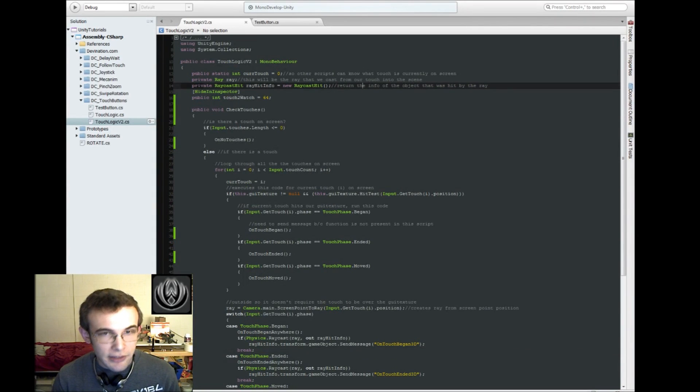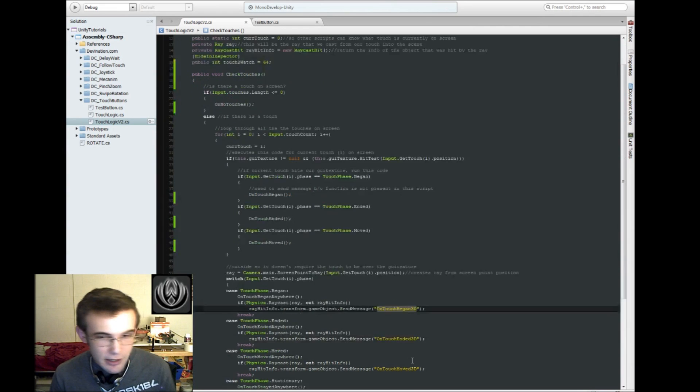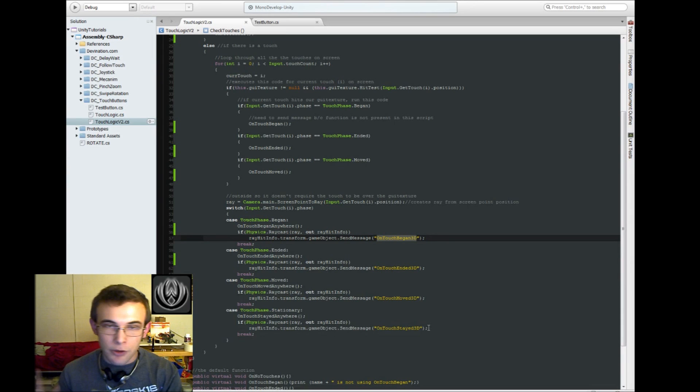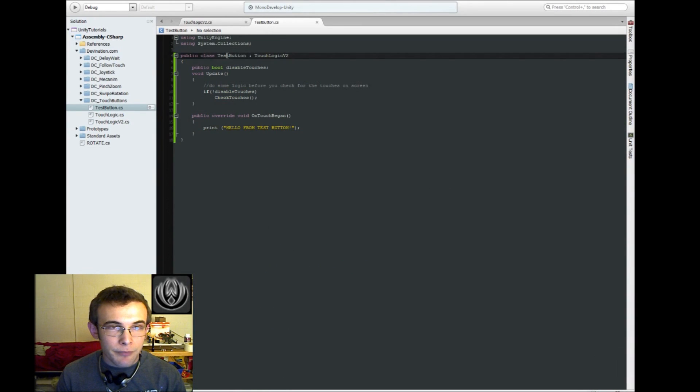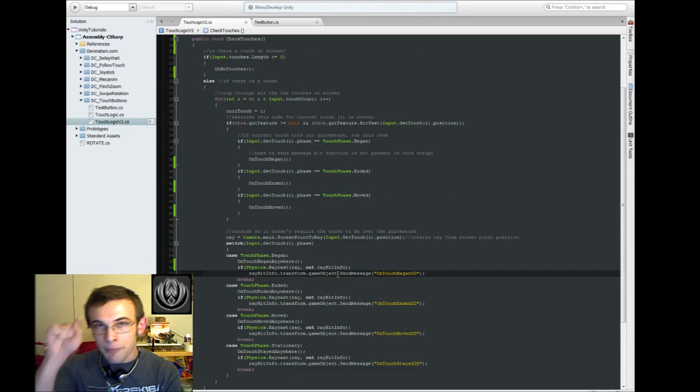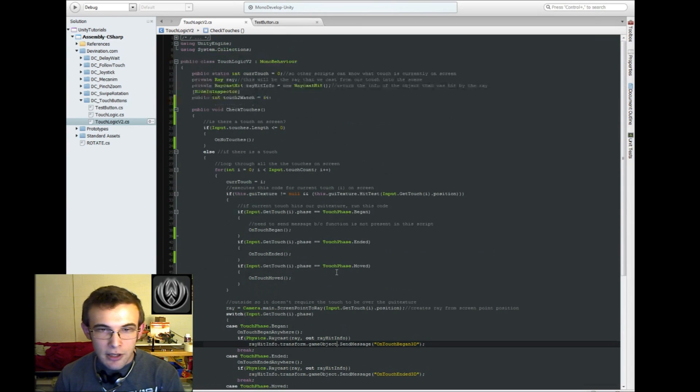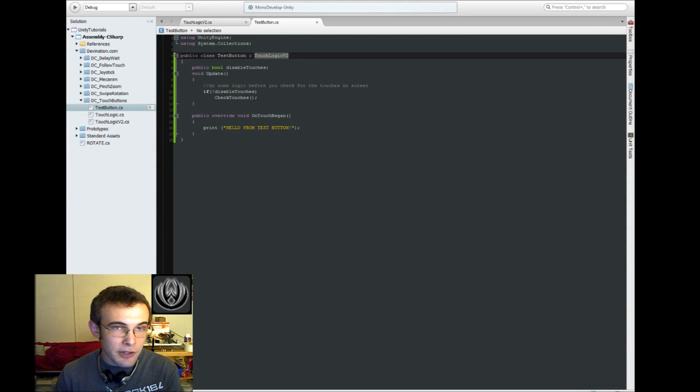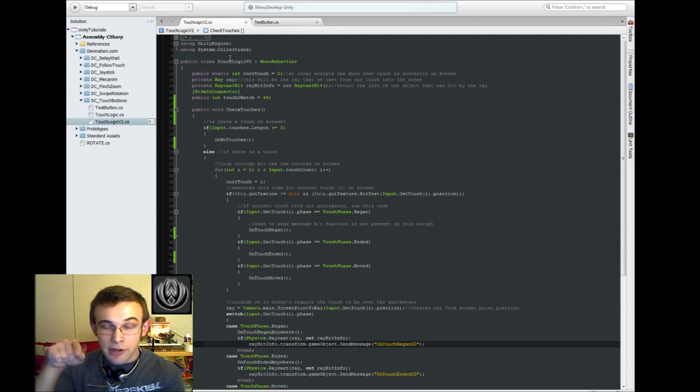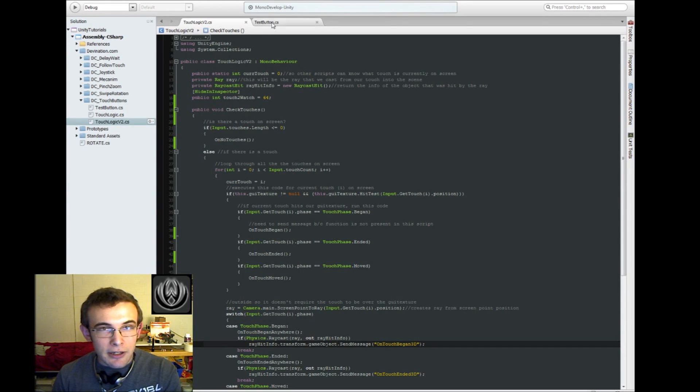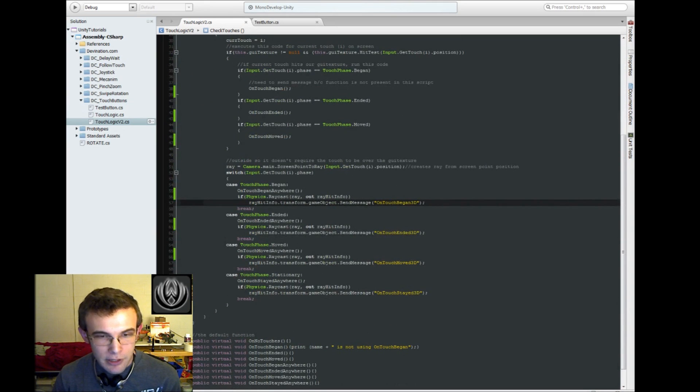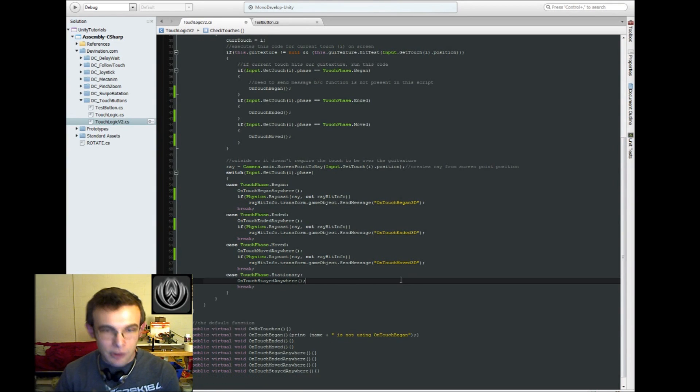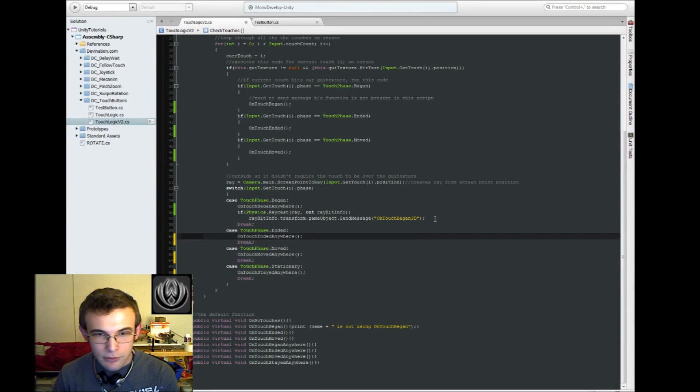is all of this raycasting and 3D physics stuff. All of these onTouch began 3D functions. We could go ahead and separate those into their own function, or into their own script. Because right now what's happening is for every object that inherits from TouchLogic is going to be casting these rays from the player's touch into the scene. So say we have five buttons on the screen. Or five 3D objects with TouchLogic on it. We're gonna have five rays being cast from the screen every frame. Casting into the scene to see if it hit something. So we don't want that. We don't need five rays coming from the same point. We only need one. So we're gonna separate that out into its own script and attach it to one game object in the scene.